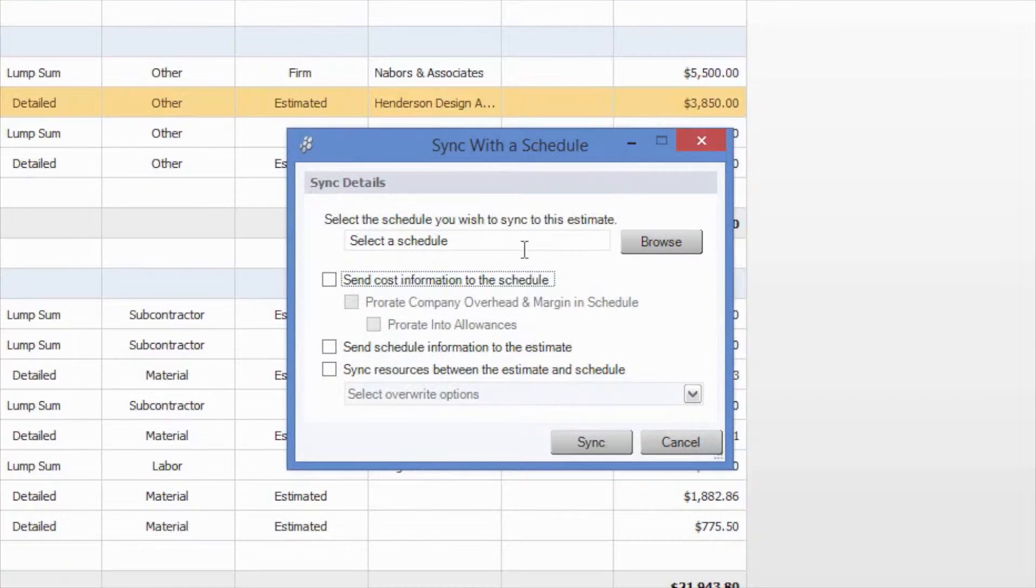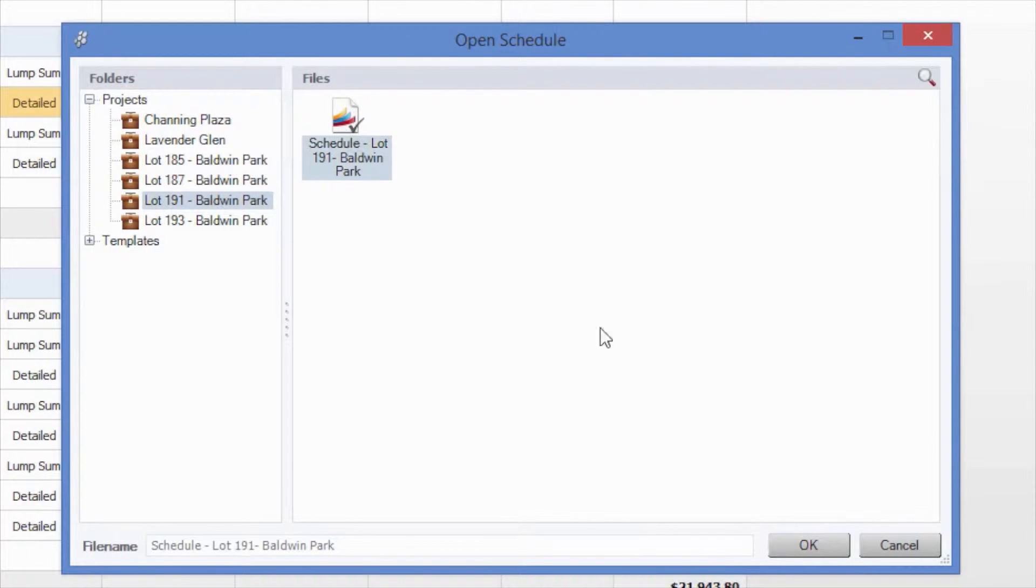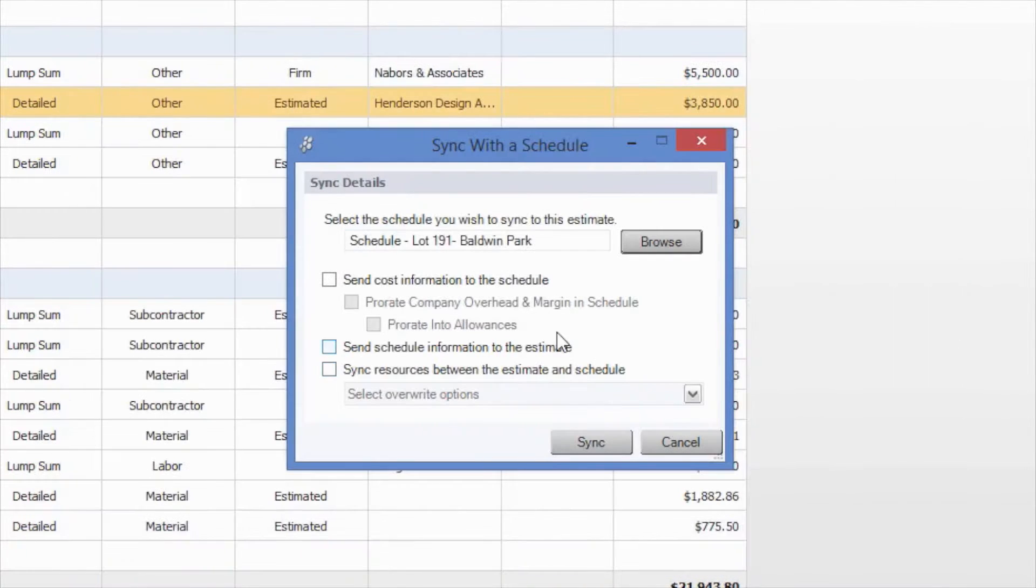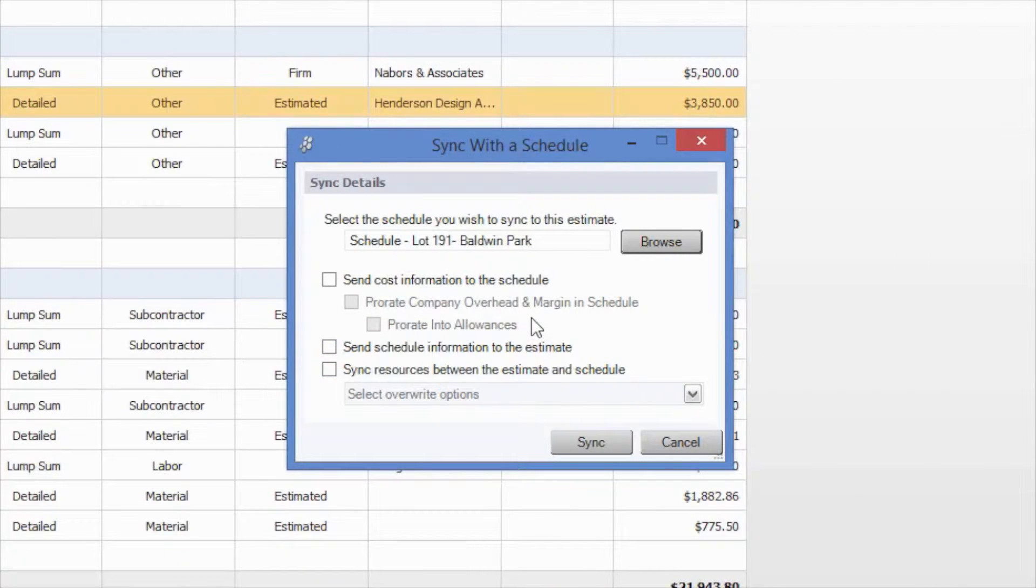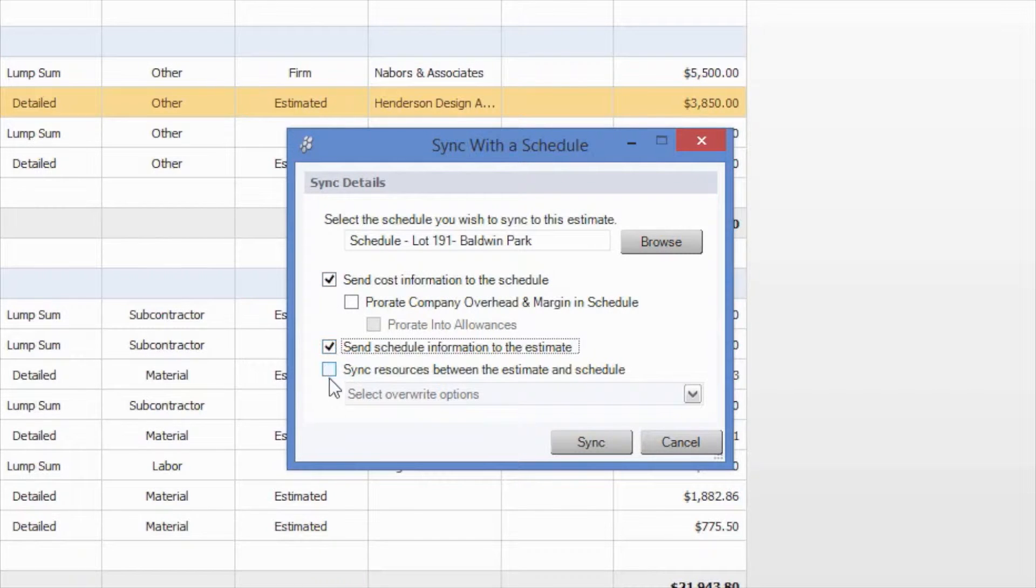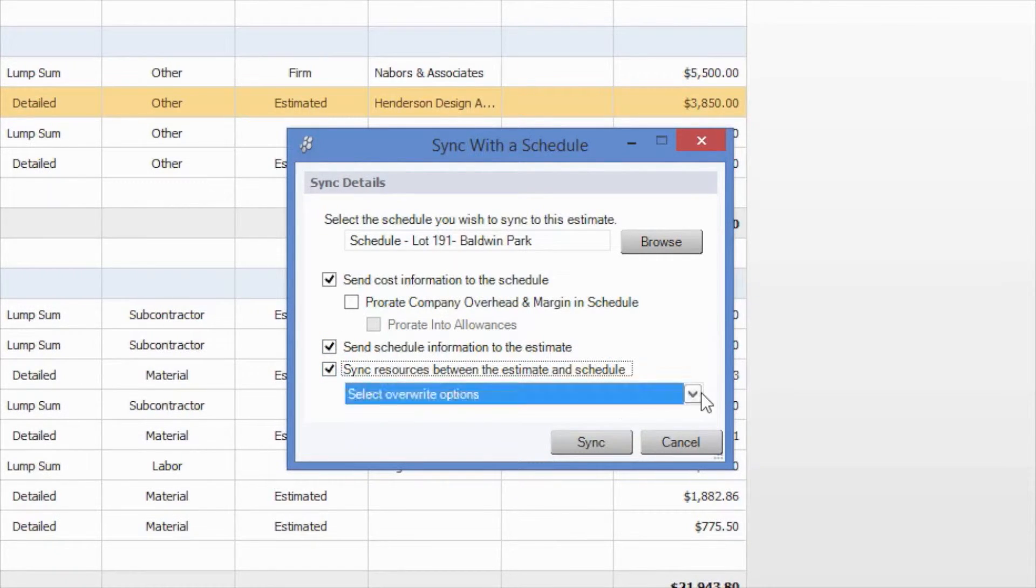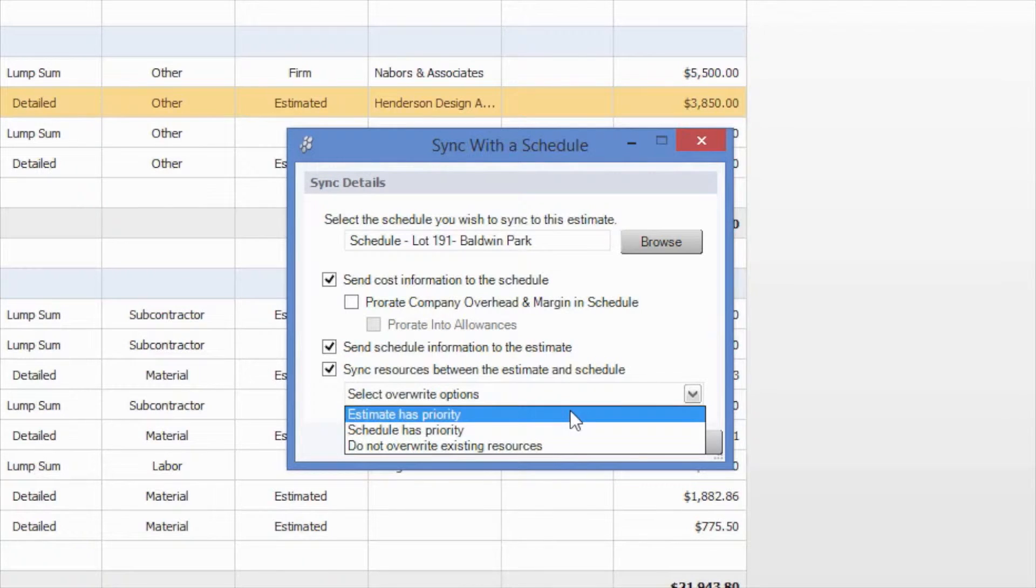As you can see, you can select the schedule you would like to sync with. In this case, we're going to do the one that we just created. And once we do that, you can sync the current estimate information such as the cost information. You can send the schedule information back to the estimate as well. And you can also sync any new resources or changed resources between the estimate and schedule and choose which file has priority.